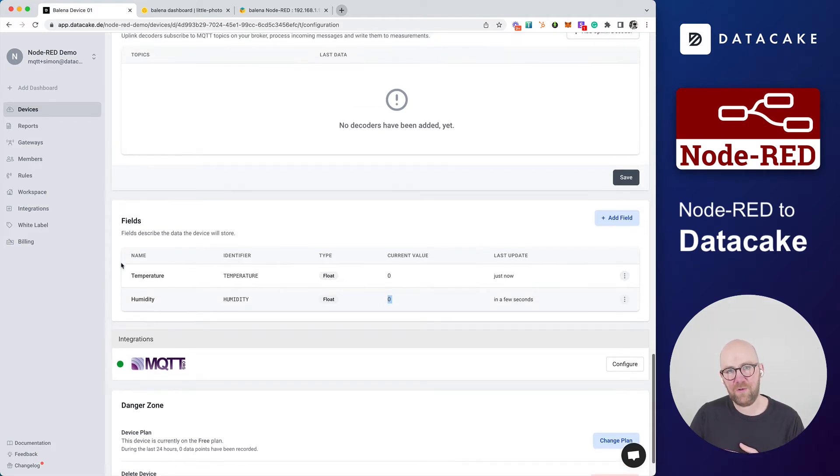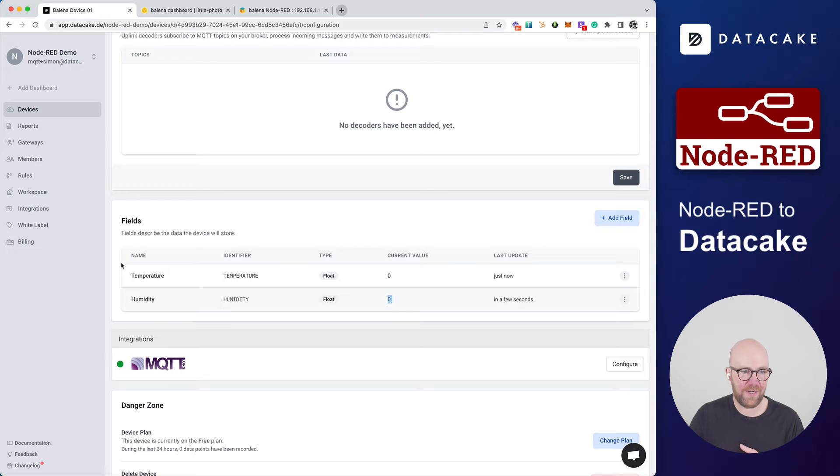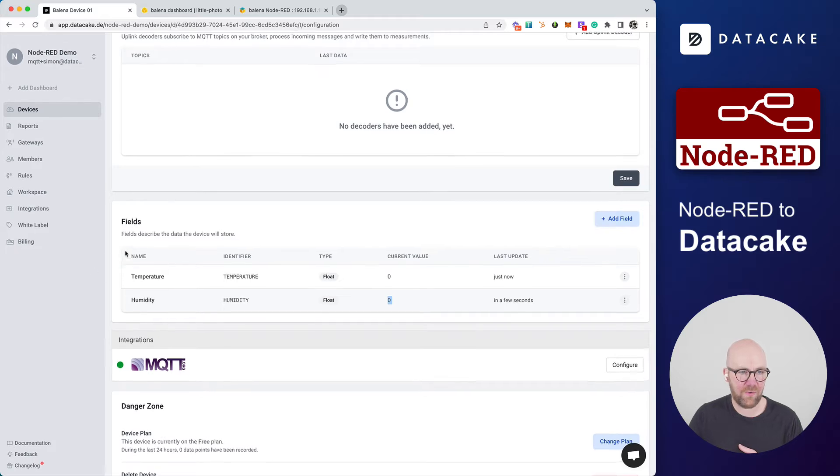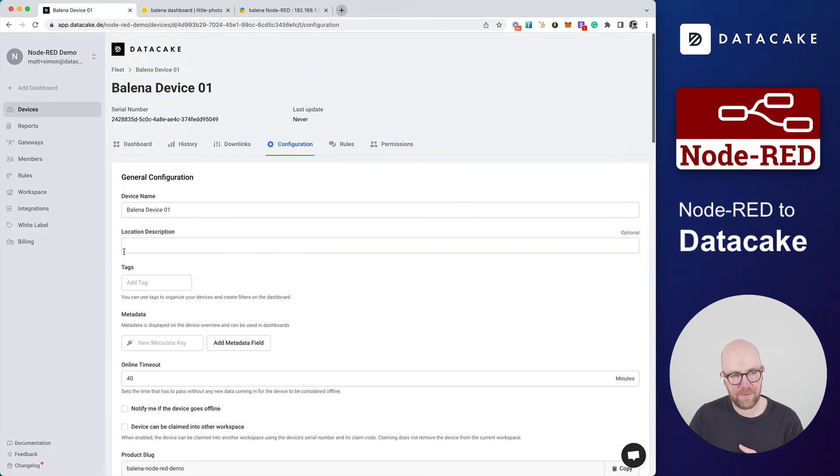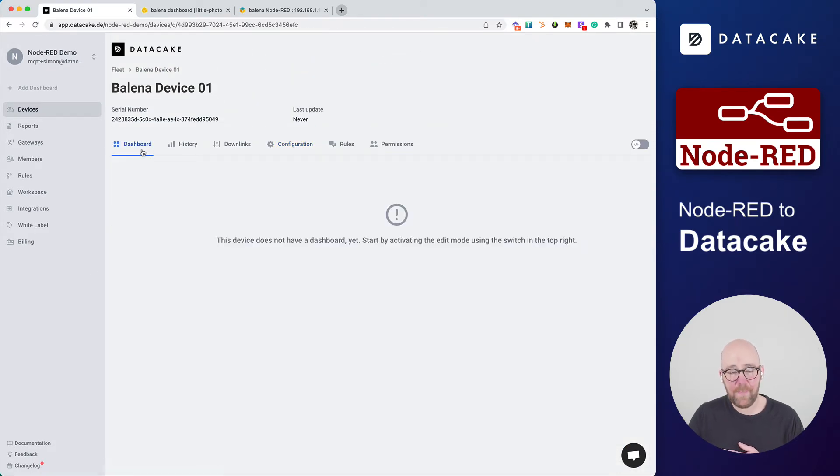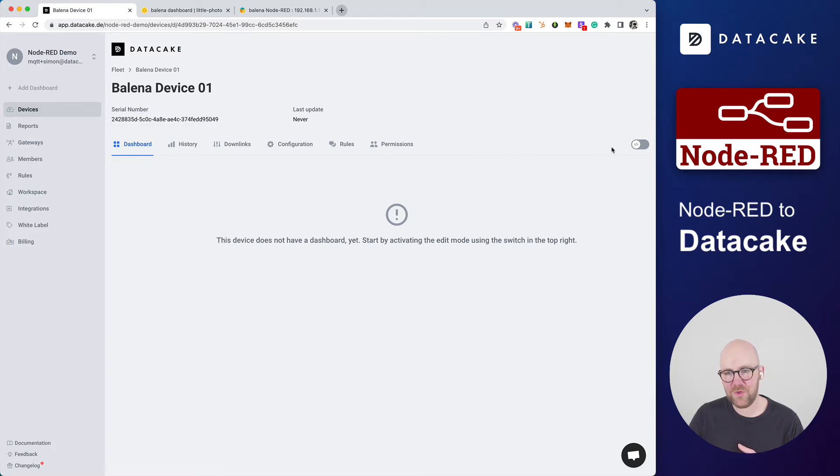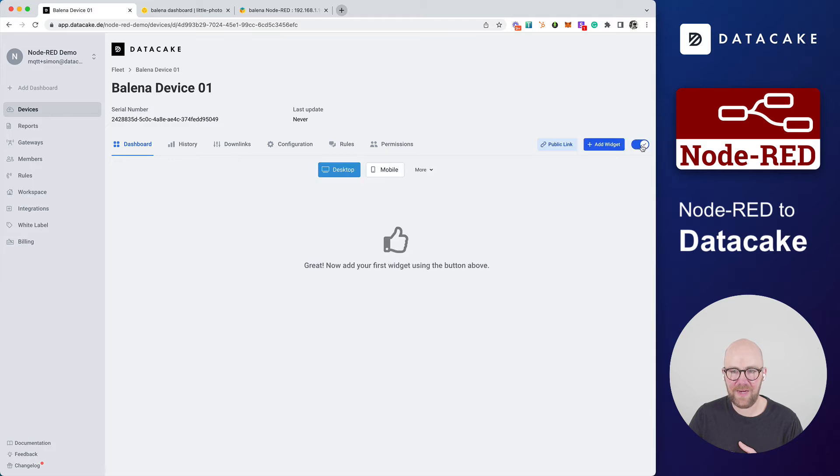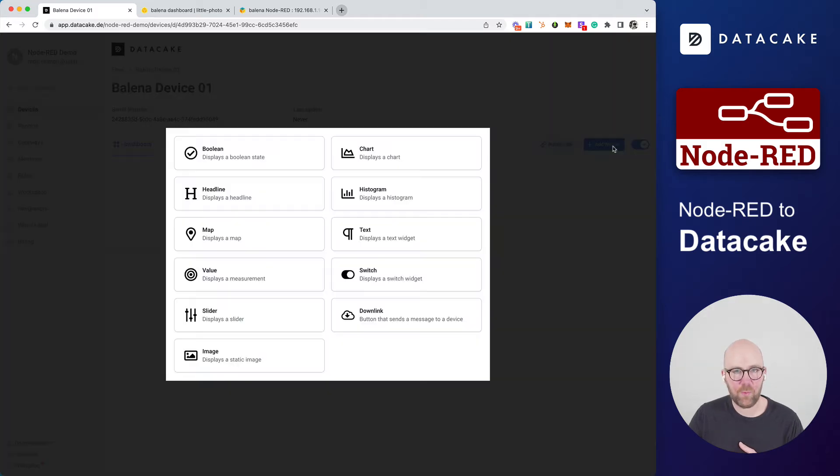But first of all, before we connect Node-RED to DataCake right now, let's scroll to the top and select Dashboard. As you can see, there is no dashboard yet. What we're going to do is we are going to create one. So we activate this edit mode in here. We press on Add widget. This will bring up a widget selector.